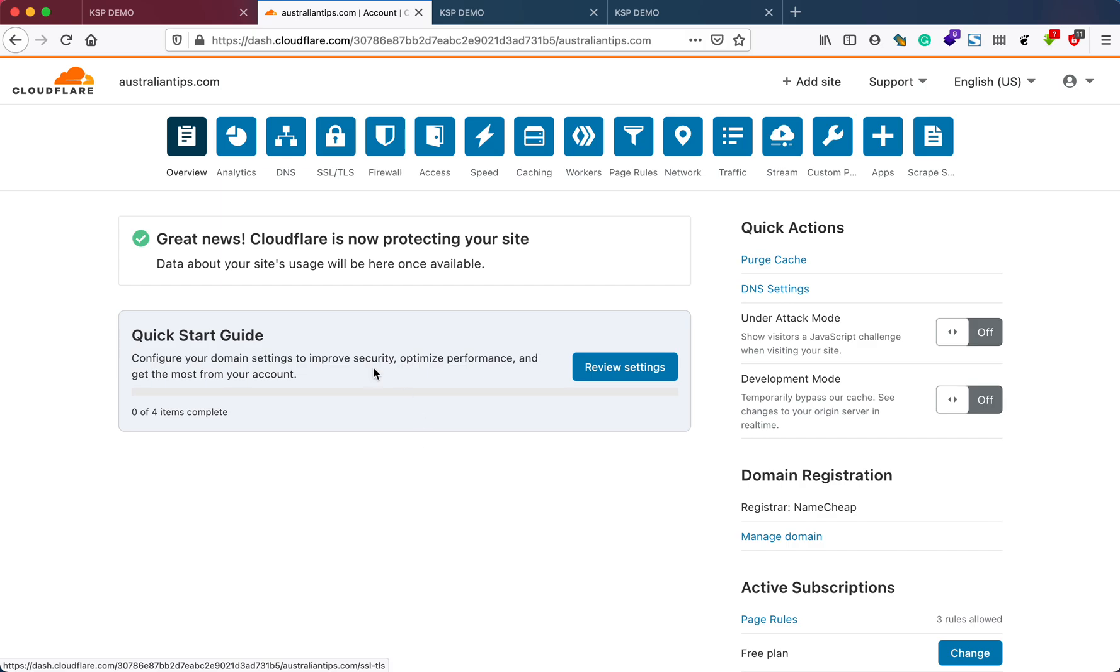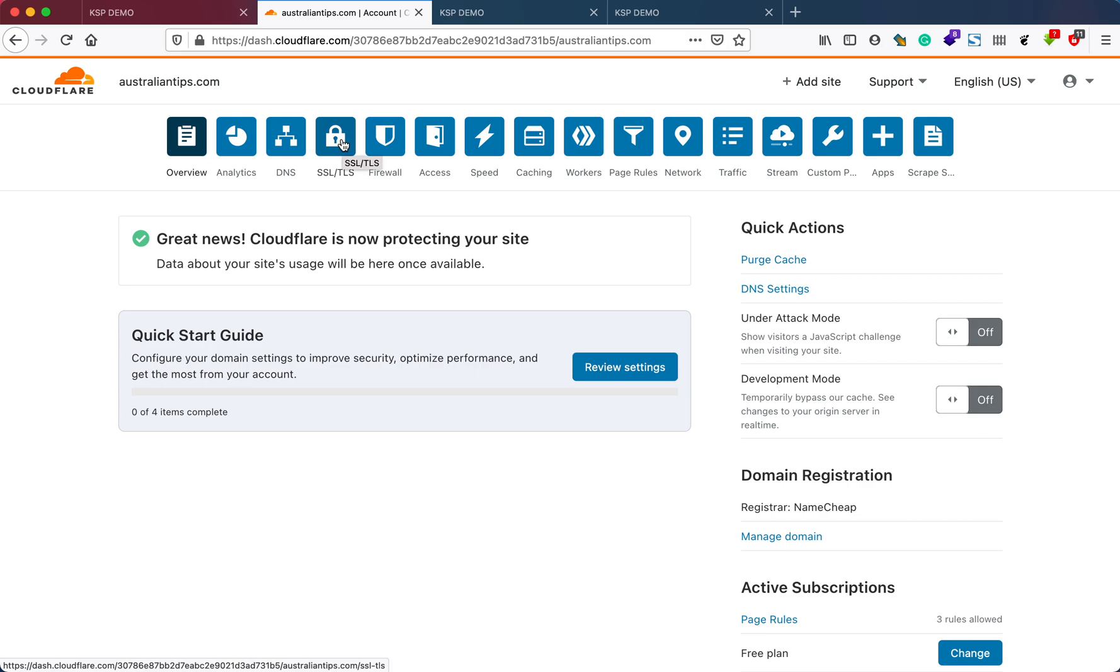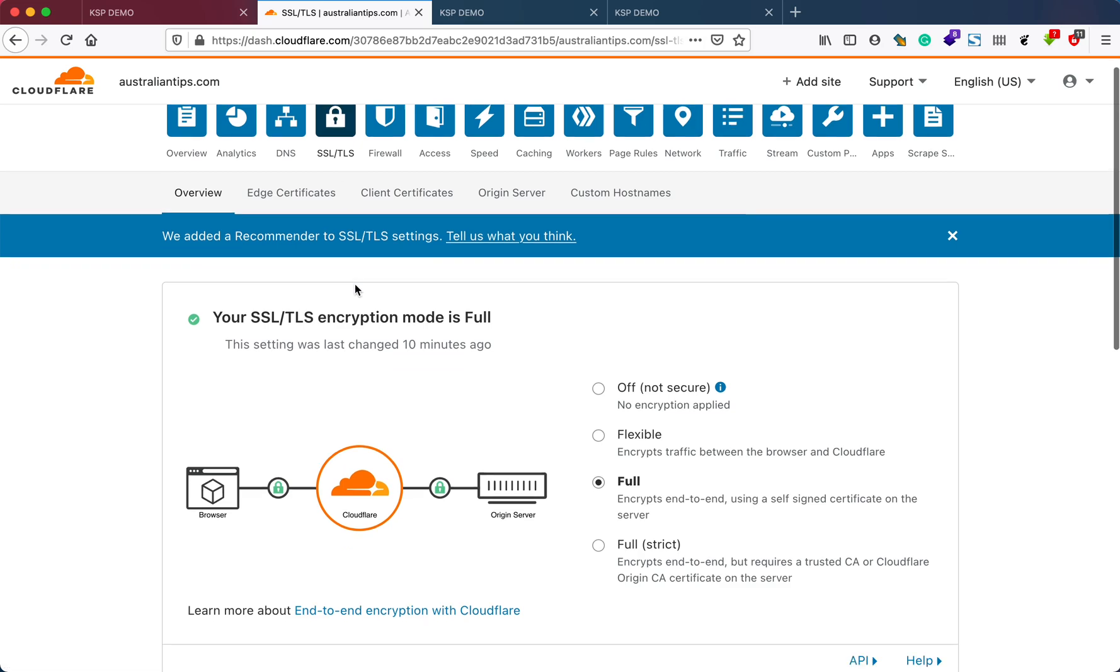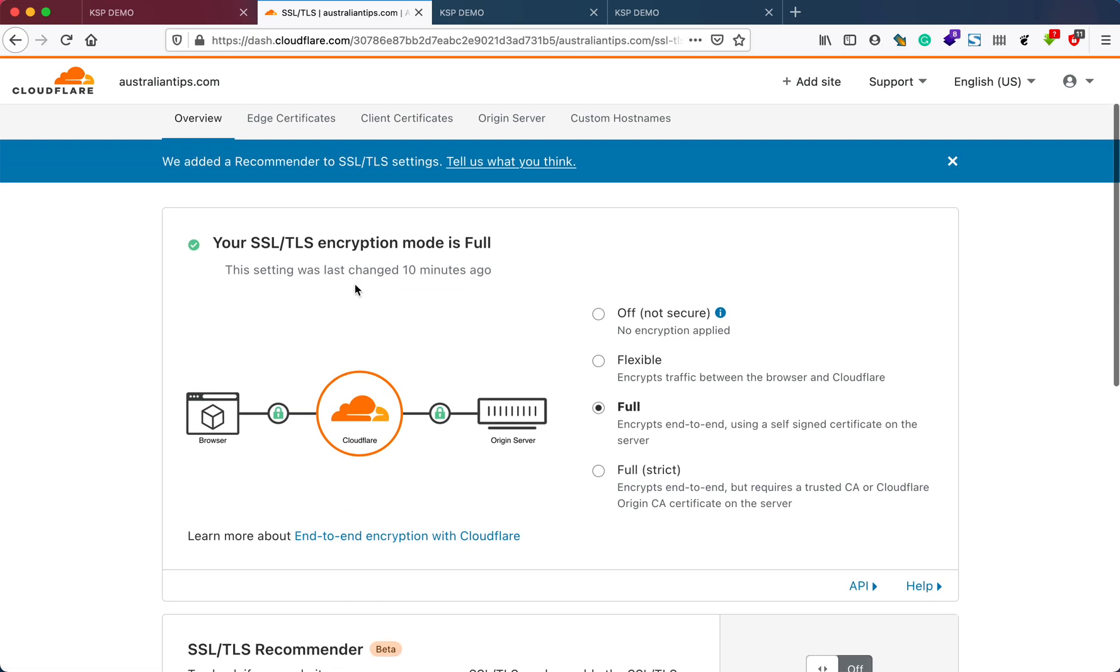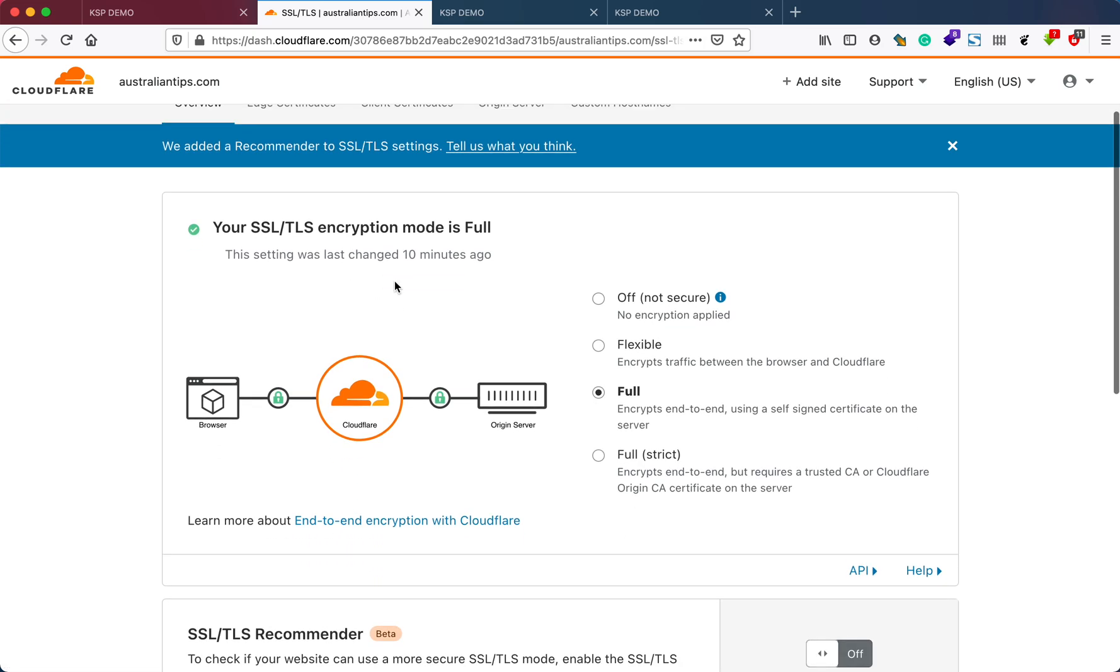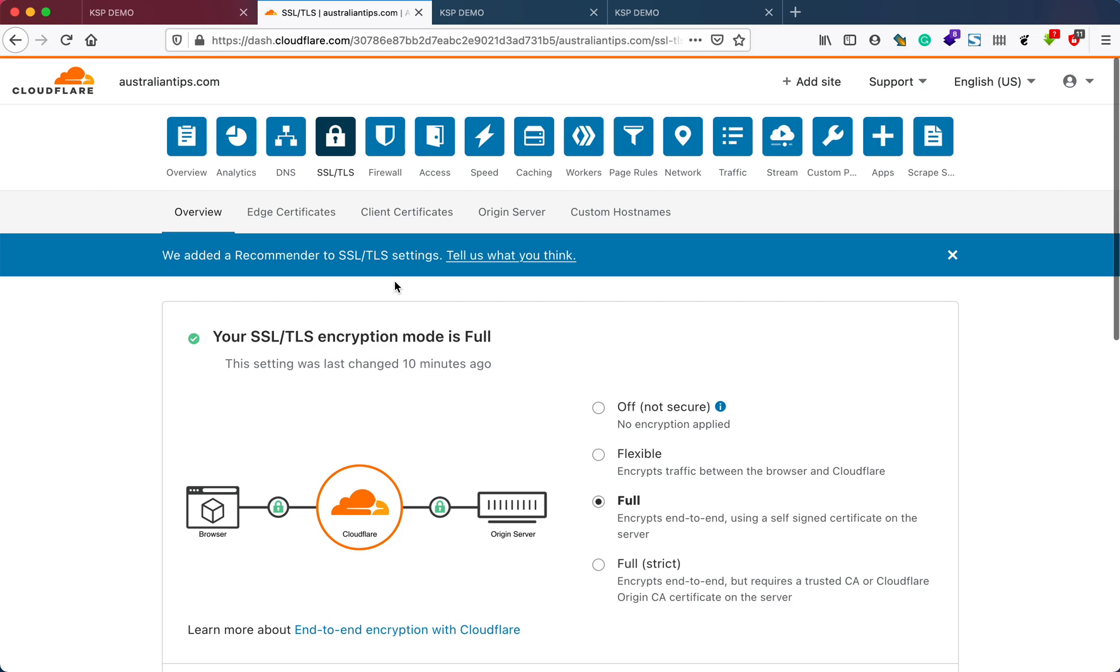We can start from the Quick Start Guide, but I prefer to go by the option here. Let's go to SSL and TLS settings. Currently, WordPress has automatically set it to the full mode.